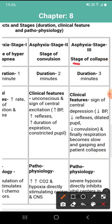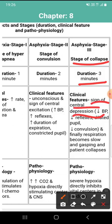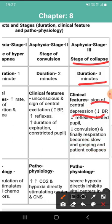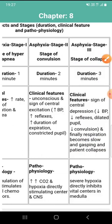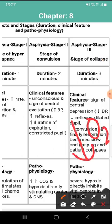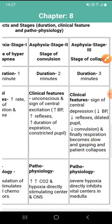Stage three is the stage of collapse, lasting three minutes. The clinical features are signs of central depression; respiration becomes slow and gasping, and the patient collapses. The pathophysiology involves severe hypoxia, which directly inhibits vital centers in the medulla — decreased oxygen indirectly inhibits centers in the medulla.